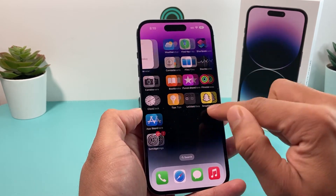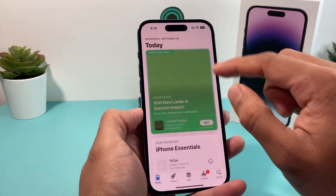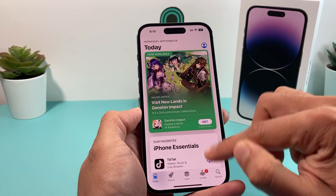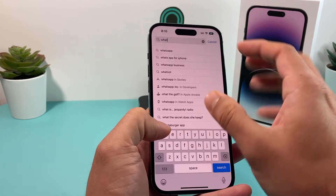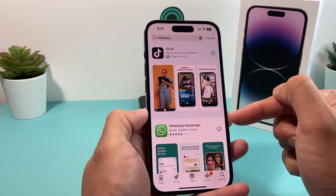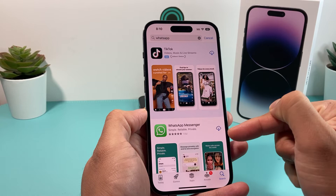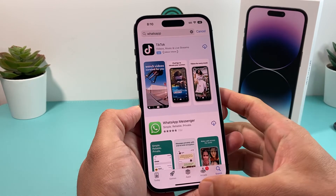If you do go in the App Store, you can re-download it by simply searching it up. That's how you remove an app, and of course search it up if you want to reinstall it again.